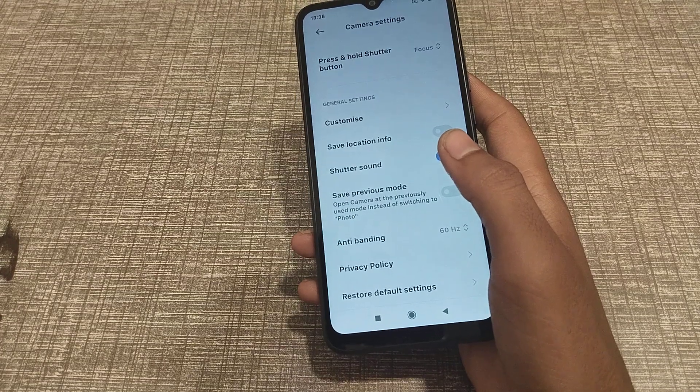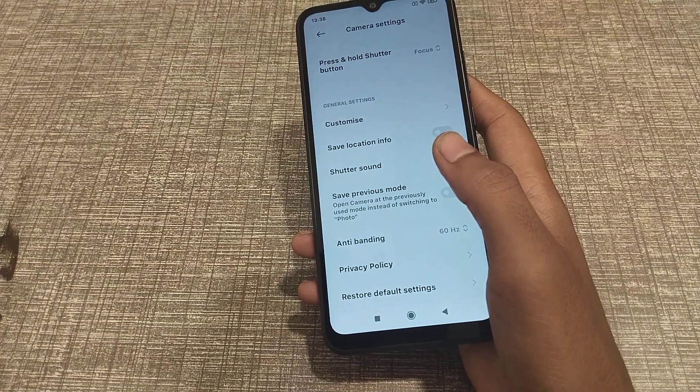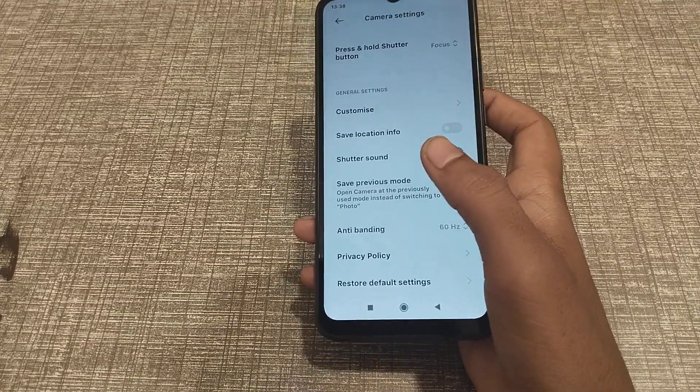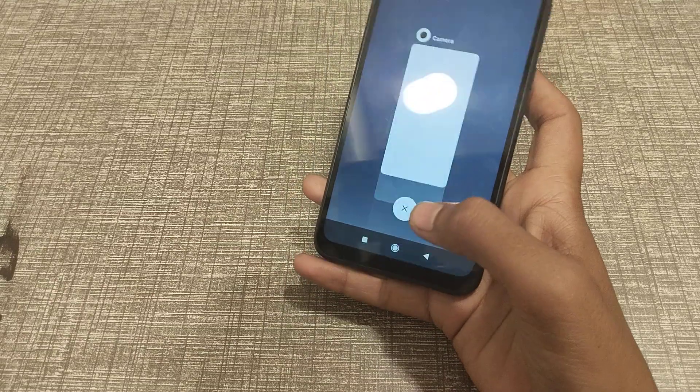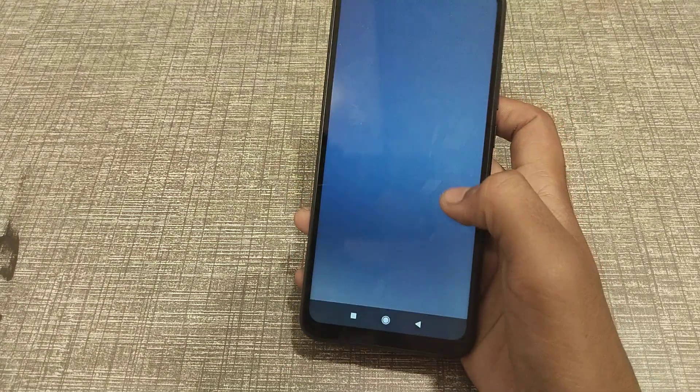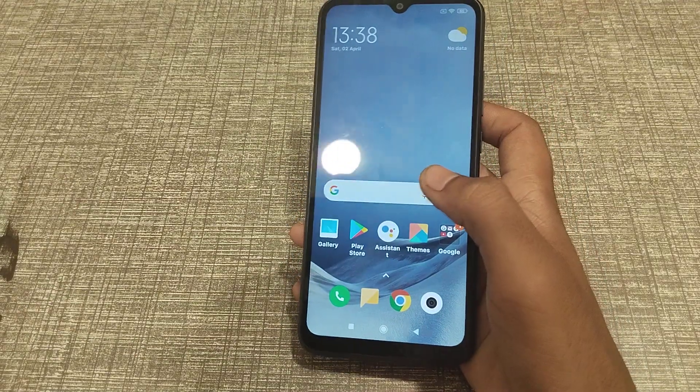Welcome back to a new video guys. Today we are going to talk about how to restore camera settings in Realme phone camera settings.